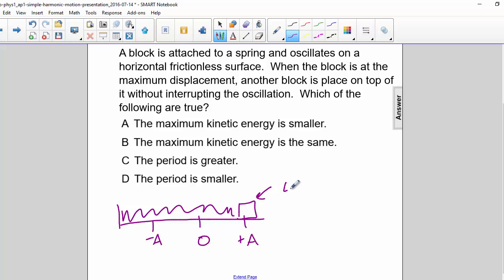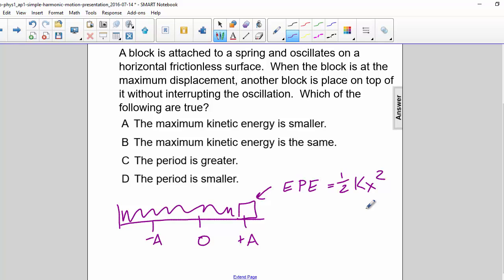Here it has all EPE, so one-half kx squared. It does not have any kinetic energy. Putting a mass on top does nothing to the elastic potential energy, since there is no mass in this equation. So if this stays the same, then the total energy also stays the same.